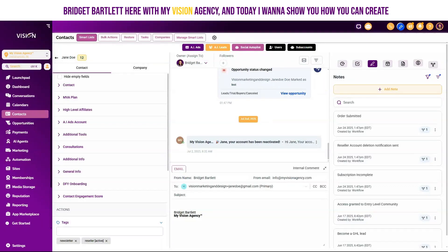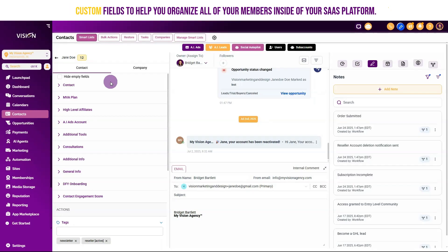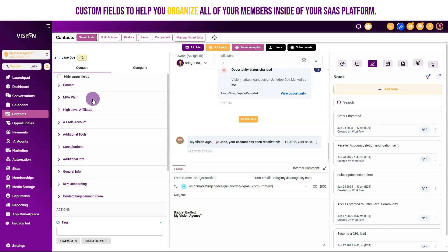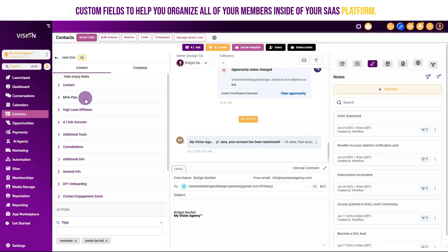Hey y'all, Richard Bratlett here with My Vision Agency. Today I want to show you how you can create custom fields to help you organize all of your members inside of your SaaS platform.